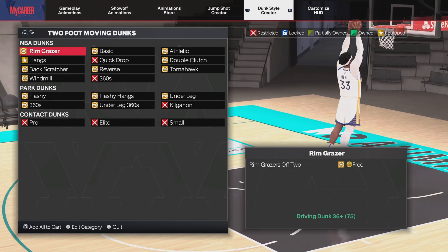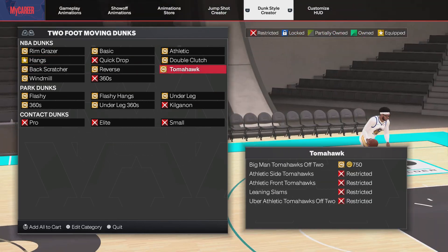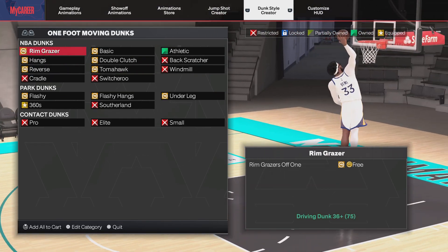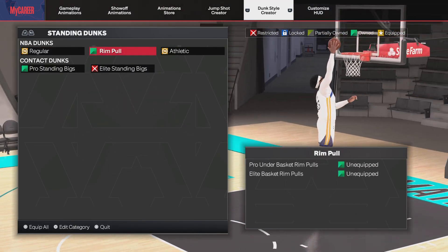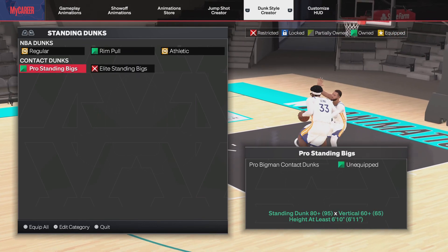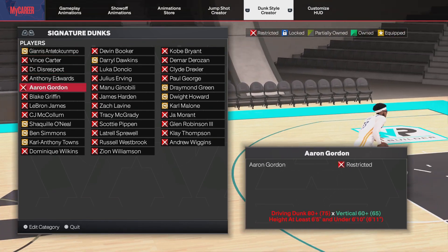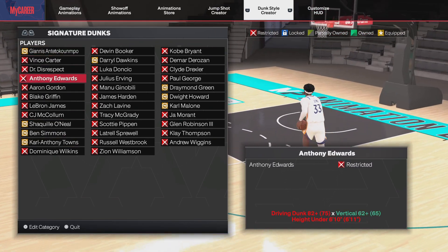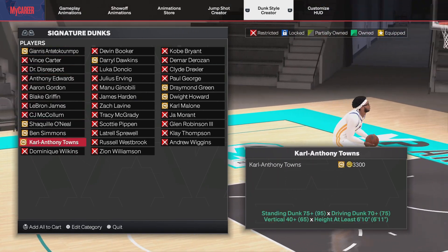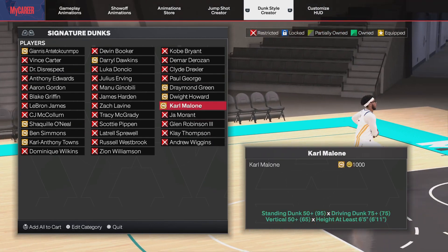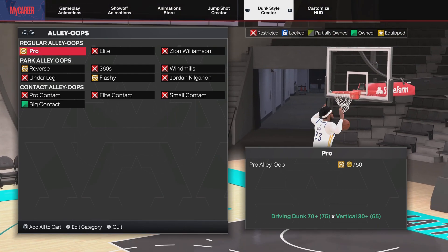So you press that and you got different dunk packages. It's got two-foot moving dunks right here, and then one-foot moving dunks — like different dunks, you feel me. And then it's got standing dunks, and then got signature dunks right here. If your driving dunk rating is high enough, you can get these signature dunks. And it's got alley-oops too.